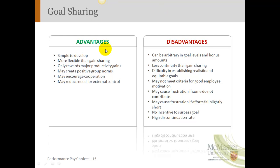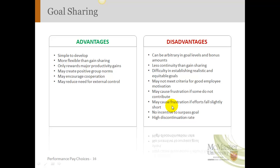Goal sharing programs are a little more flexible than gain sharing because the goals can be jointly determined by management and employees. They only reward a major productivity gain, so it's easy to quantify what's being rewarded, and like gain sharing, they can reduce the need for external control. A disadvantage is difficulty in establishing realistic and equitable goals, particularly if employees aren't included in setting them. It can cause frustration if efforts fall short of the goal since you don't get the reward. There's also no incentive to go past the goal, and because some groups may not reach their goals, some organizations discontinue goal sharing plans.